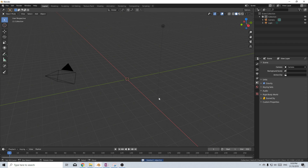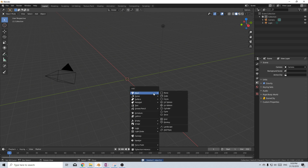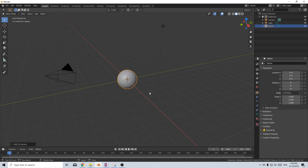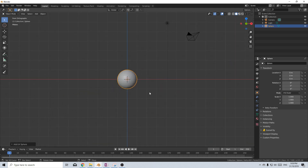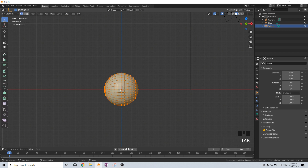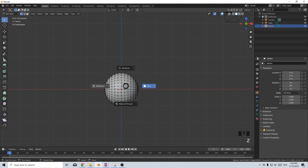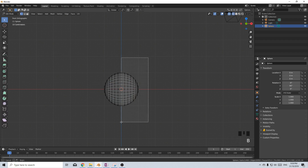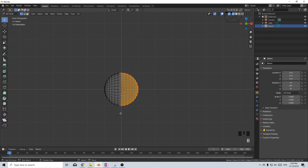Let's start off by deleting the default cube. Shift A, add in a mesh, let's add in a UV sphere. I'm going to press numpad 1 to go to front view, scroll in, rotate Y 90 degrees to get the UV sphere looking like this. Tab to go into edit mode, let's go Z into wireframe mode, select everything, control B to box select and we'll select all these vertices, then delete vertices.